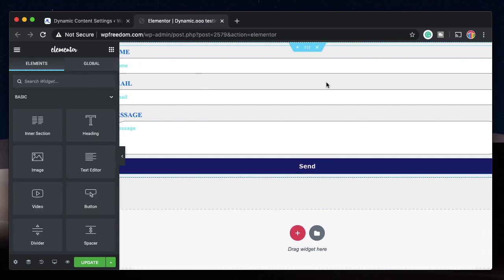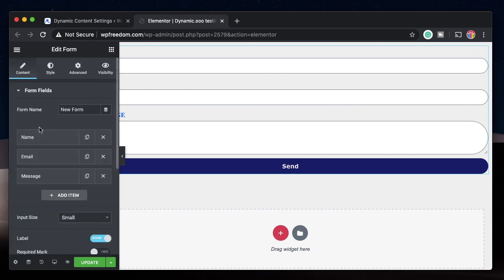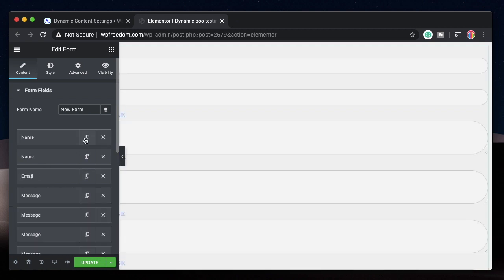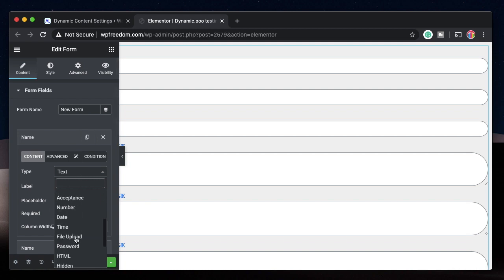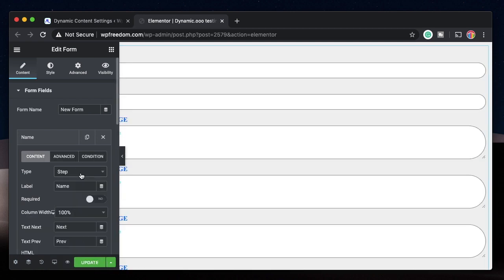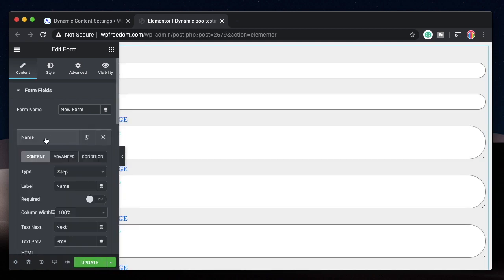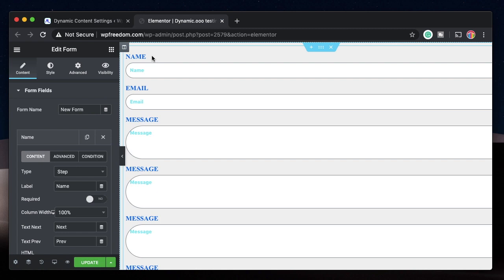How do you add steps? It's simple. Just click on the form and within Form Fields you can duplicate them and add as many fields as you want. Let's add one more field and this time change the type to Step. It's that simple.